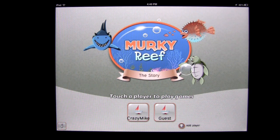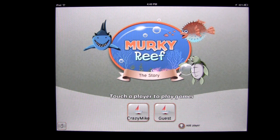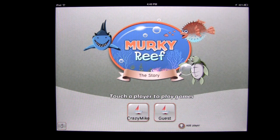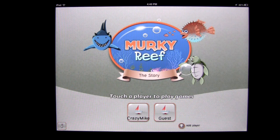There is a free version called Murky Reef Lite — 1st and 2nd grade reading, science and math — that you can download for free and test drive before buying the full version. The free version contains 6 games, while the full application contains 22.